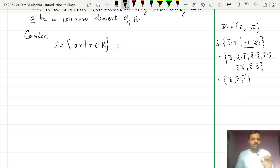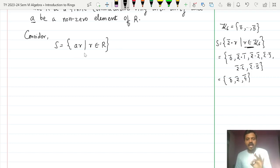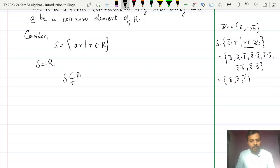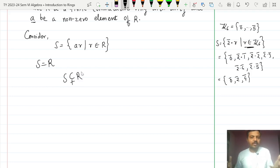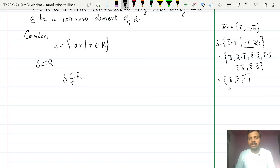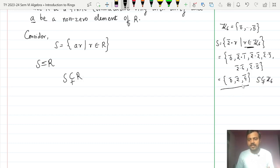Similarly, for our general non-zero element A, we consider the set S = {AR | R belongs to R}. There are two possibilities: either S equals the entire ring R, or S is a proper subset of R, since the elements of S come only from the ring. In our Z6 example, S = {0̄, 2̄, 4̄} is a proper subset of Z6.